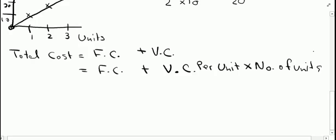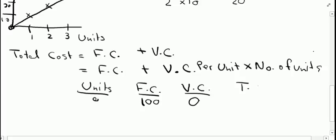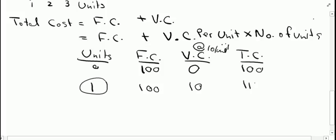Carrying on with the above example figures: if I produce 0 units, I pay 100 rupees of fixed cost and 0 variable cost, so total cost is 100 rupees. For 1 unit, fixed cost remains 100 rupees and variable cost is 10 rupees per unit, so total cost is 110 rupees. For 2 units, fixed cost is 100 rupees and variable cost is 20 rupees, making total cost 120 rupees.